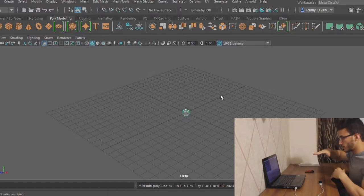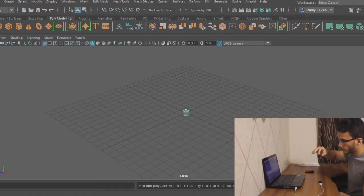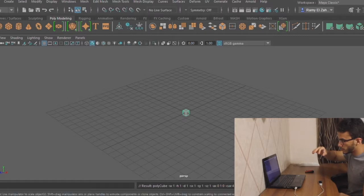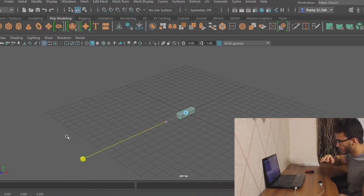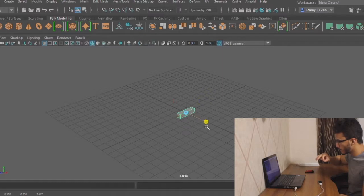After the user chooses an object, he can also perform a more specific scaling using Maya's UI scaler and choosing in which axis to scale the object.